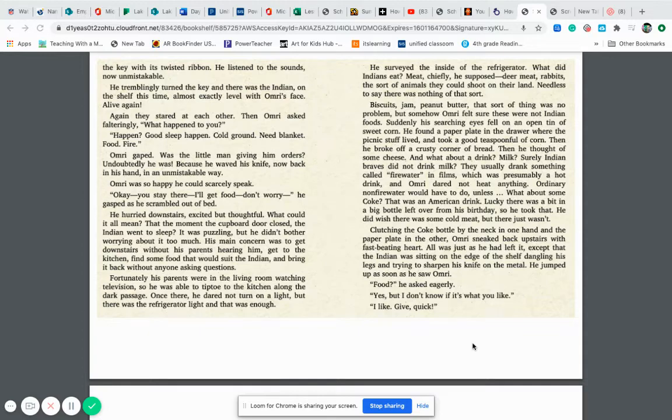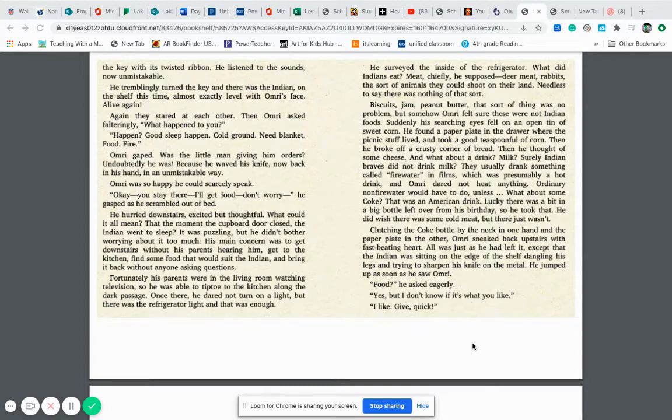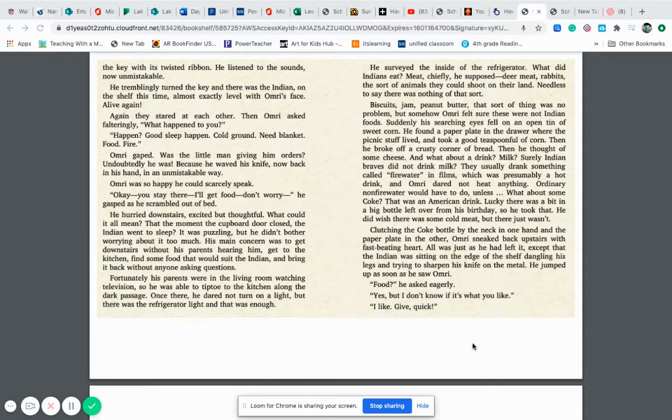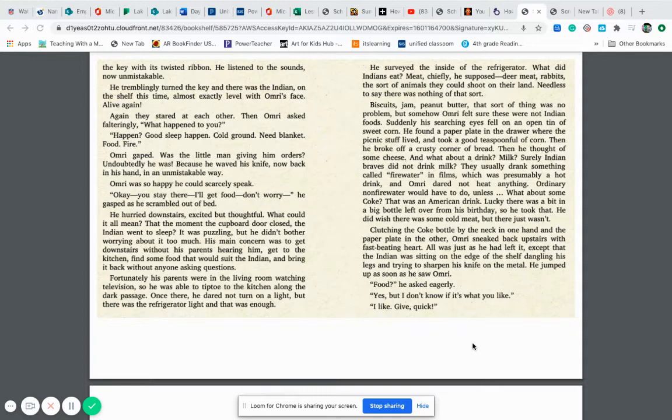Once there, he dared not turn on a light but there was the refrigerator light and that was enough. He surveyed the inside of the refrigerator. What did Indians eat? Meat chiefly, he supposed. Deer meat, rabbits, the sort of animals they could shoot on their land. Needless to say, there was nothing of that sort. Biscuits, jam, peanut butter, that sort of thing was no problem but somehow Omri felt sure these were not Indian foods. Suddenly, his searching eyes fell on an open tin of sweet corn. He found a paper plate in the drawer where the picnic stuff lived and took a good teaspoon full of corn. Then he broke off a crusty corner of bread and then he thought of some cheese.